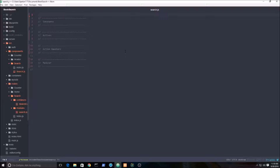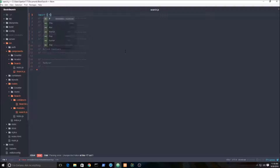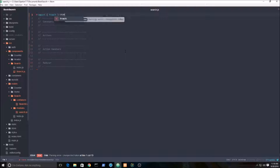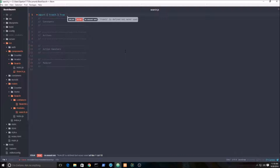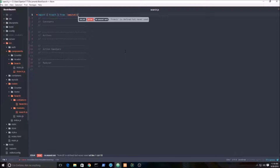The first thing we're going to do is import a function from the immutable.js library, which I showed in the first video. We're going to be importing fromJS, which basically converts a regular JavaScript object into an immutable object.